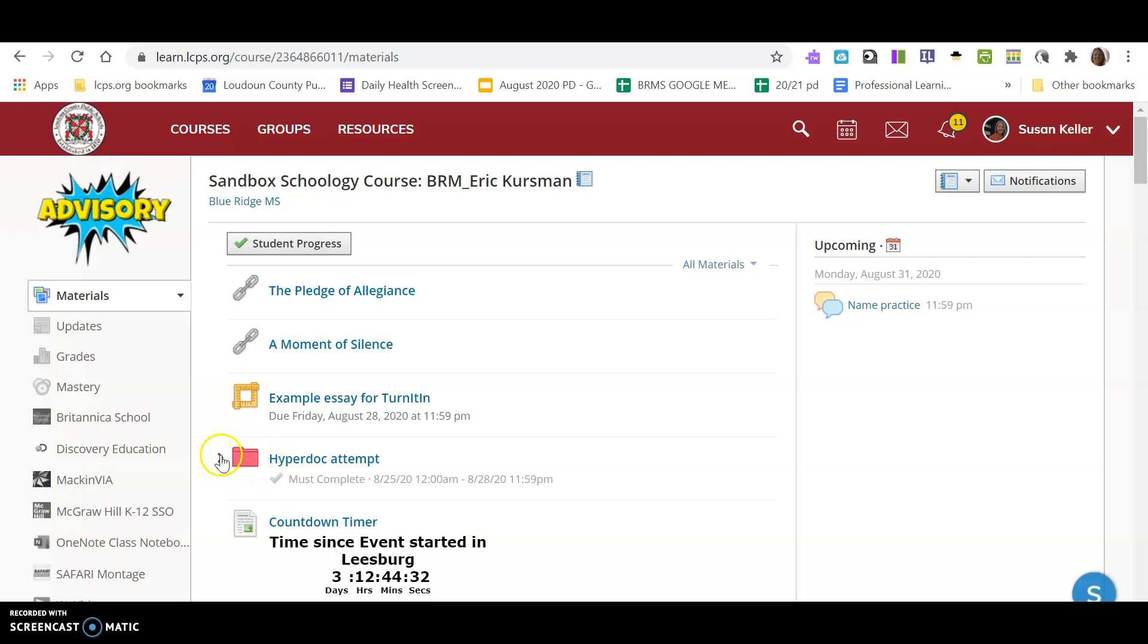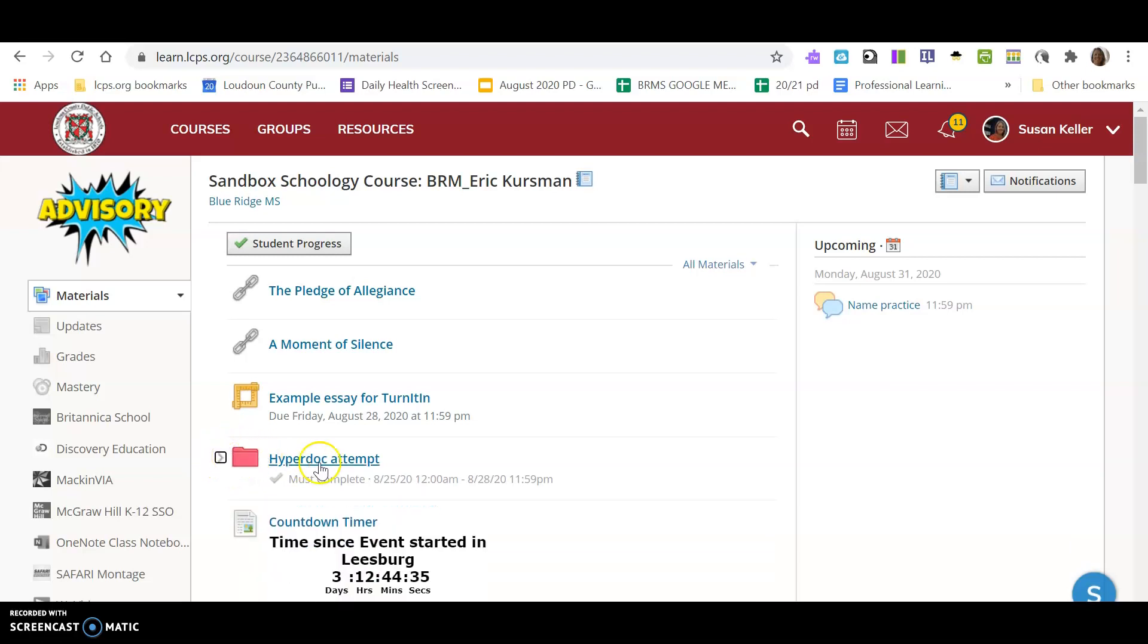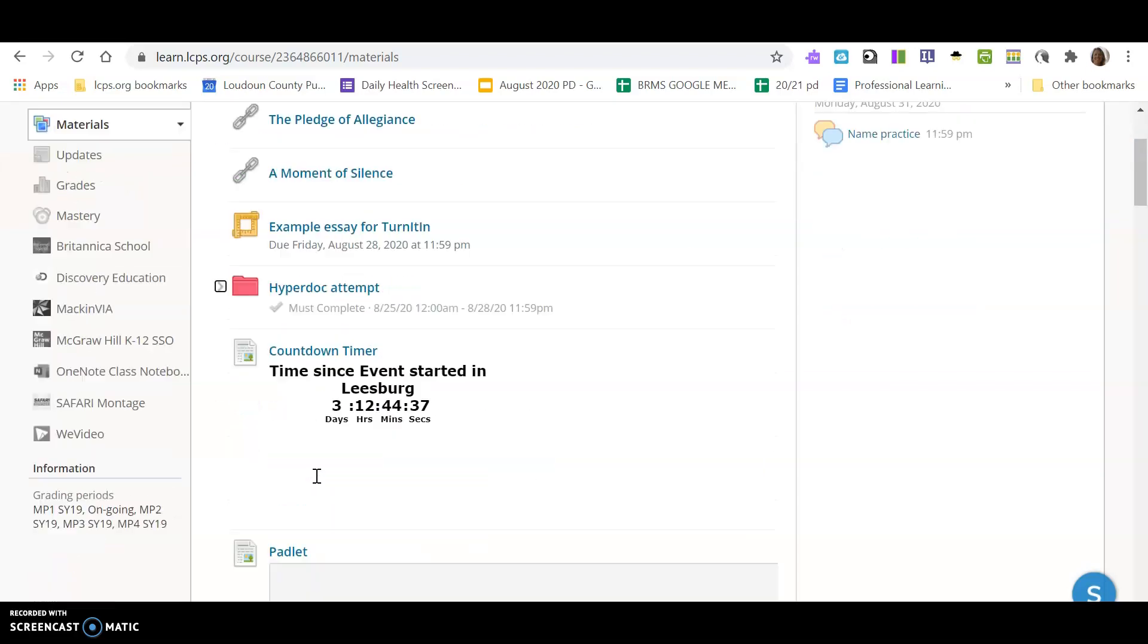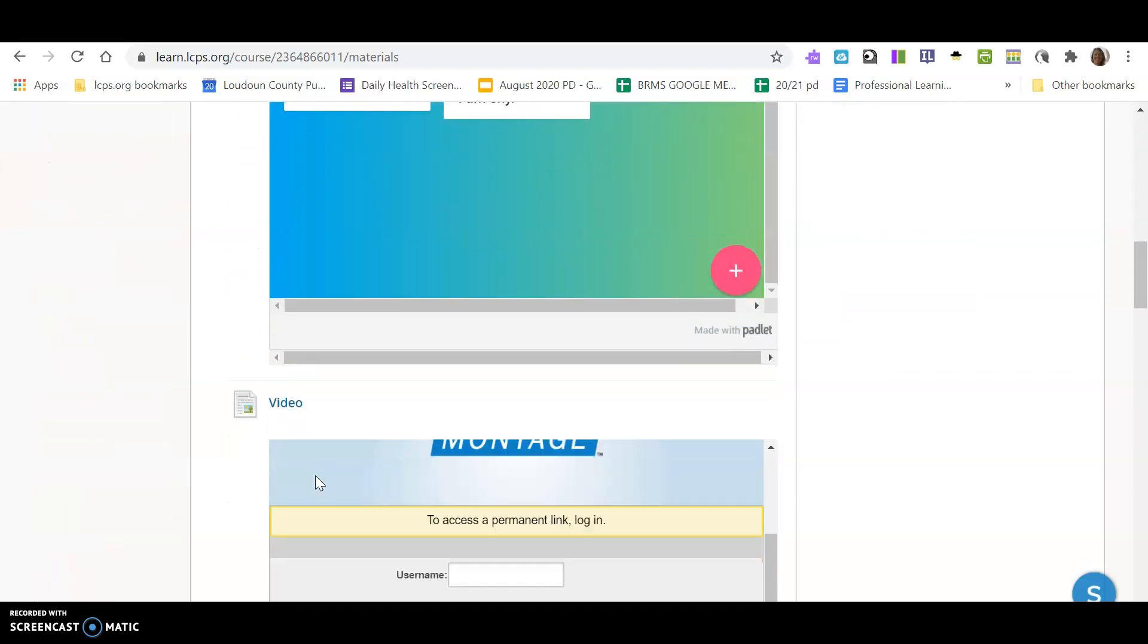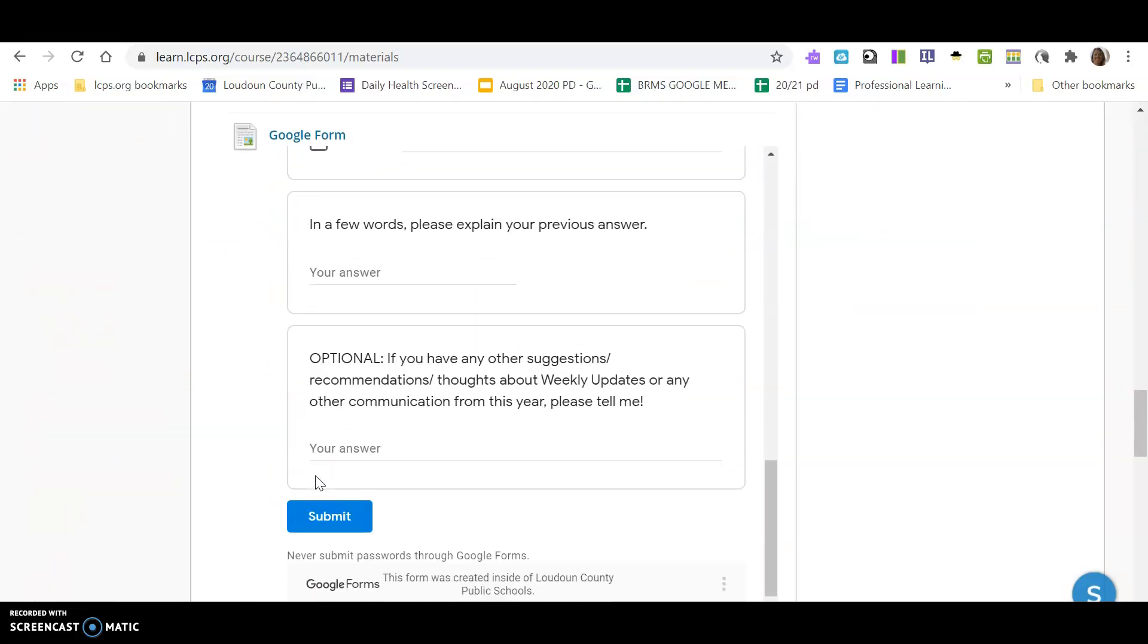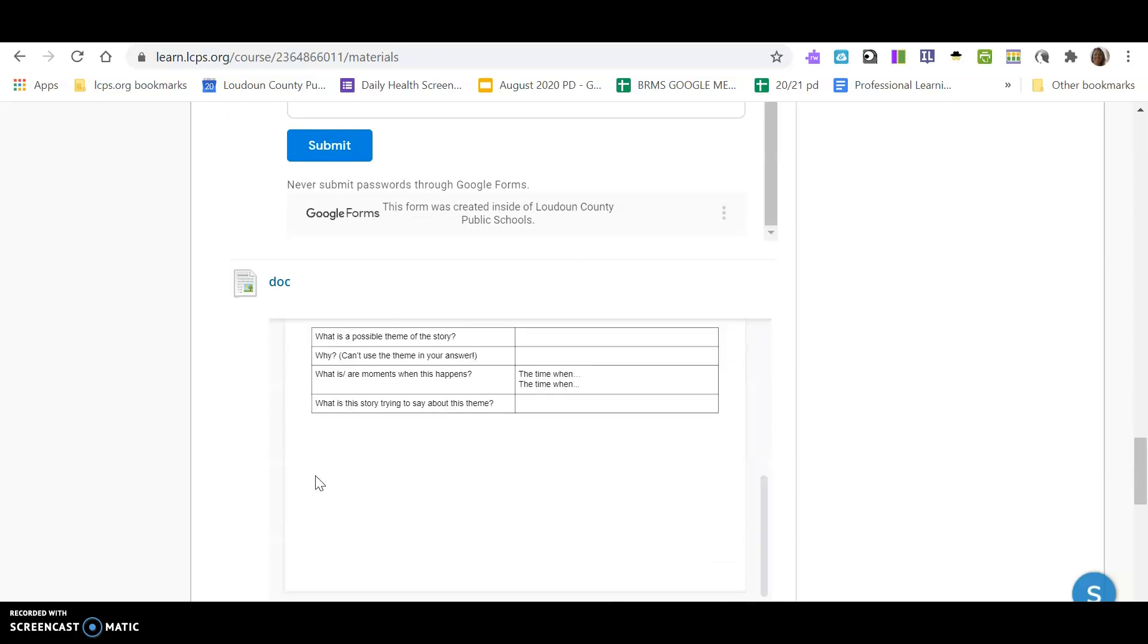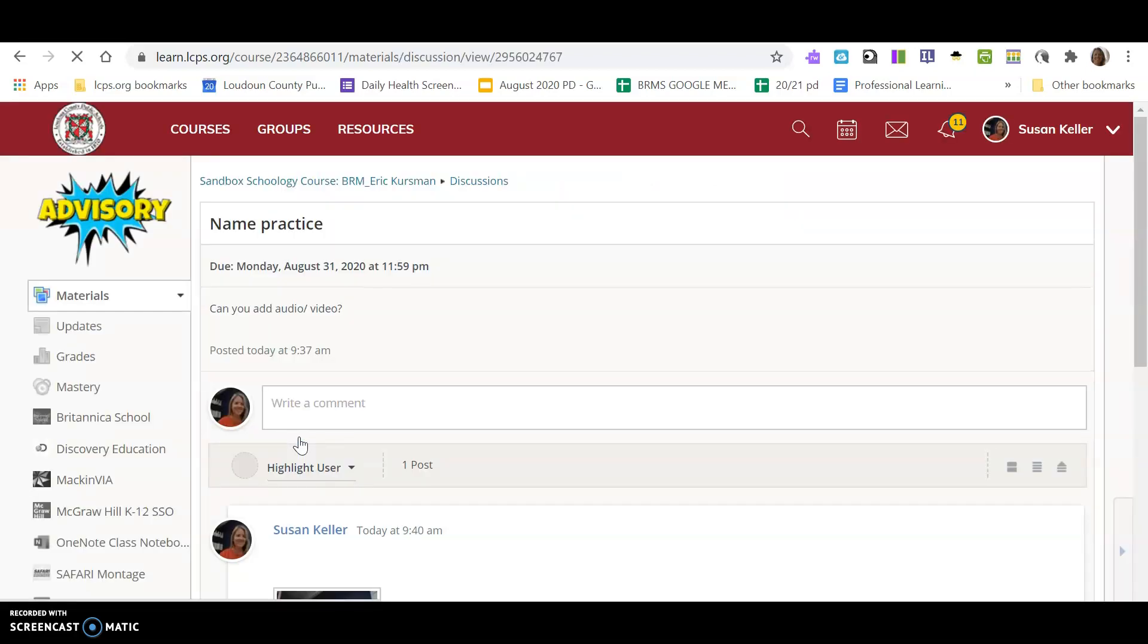This is a folder where I can open and see more assignments. I'm going to scroll down to the bottom, and I'm going to show you right here we have a discussion. These two word bubbles mean a discussion, and this is going to be one of your first assignments.